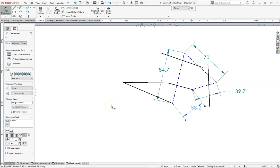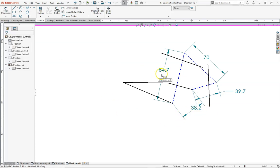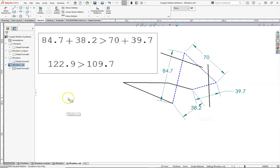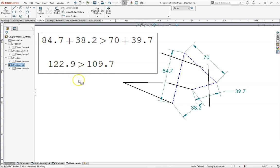So there are four links. Our longest is 84.7 millimeters and our shortest is 38.2 millimeters. Let's check out our Grashof condition. Our longest link, our shortest link, and the two other links — we see that longest plus shortest is greater than the sum of the other two links. That means we have a non-Grashof linkage, so there's no complete revolution on any of our links. Thank you.